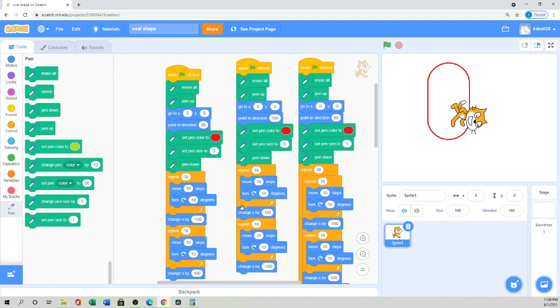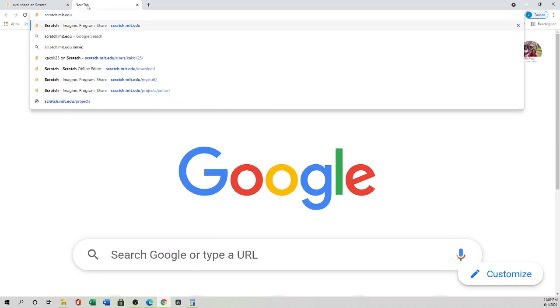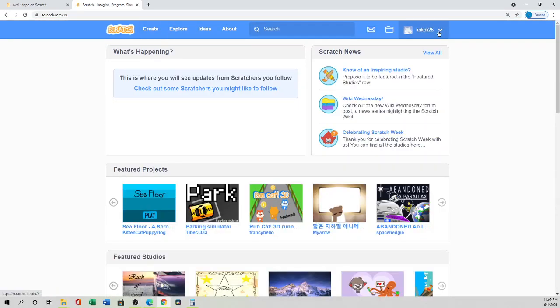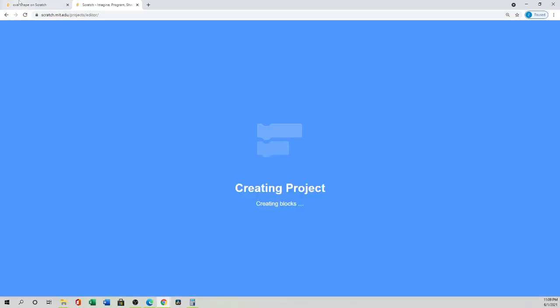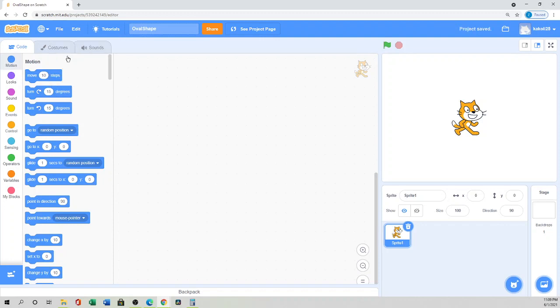For that tutorial, you can go to scratch.mit.edu and either sign in or go online and click 'Create' to start a new project.